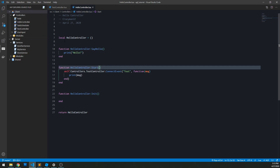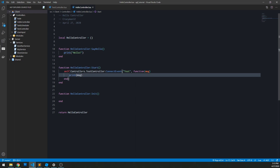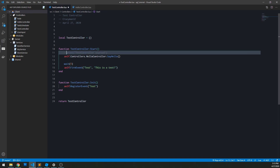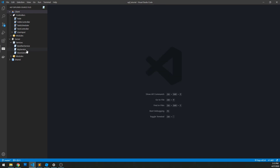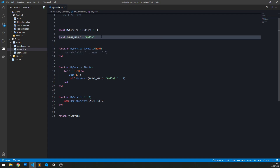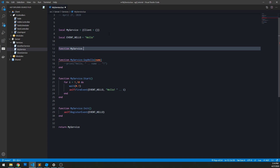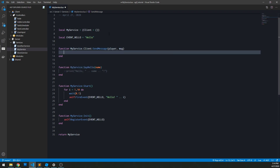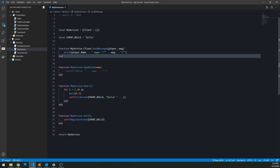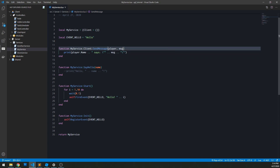In our past videos we've created a couple of controllers and services. I'm going to go through and comment out any of these print statements just to clean things up. Then I'm going to go to myService and create a new function — myService.Client — and I'm going to call it sendMessage. Again, the first parameter is always going to be the player, and then after that it's any arguments that the player has sent. All we want to do is output the message the player has sent, so we do print player.name says, and then fill in the message.